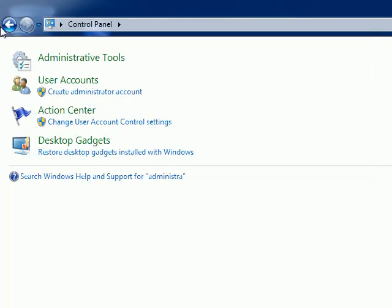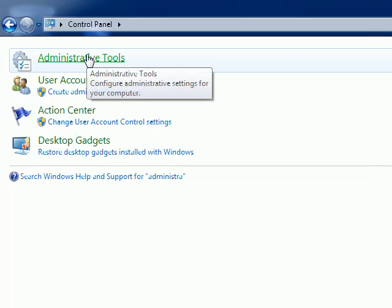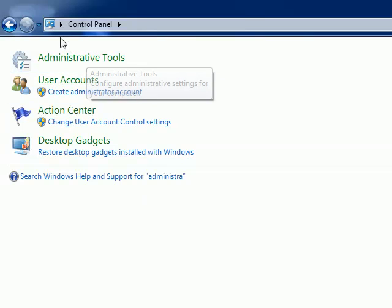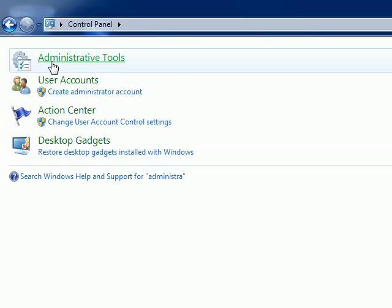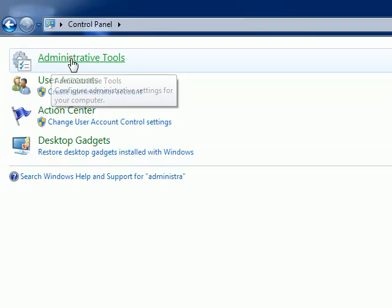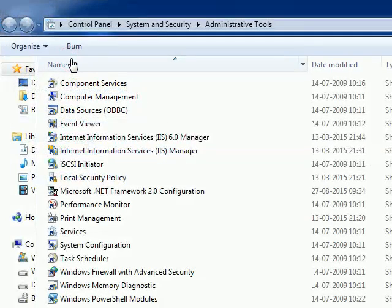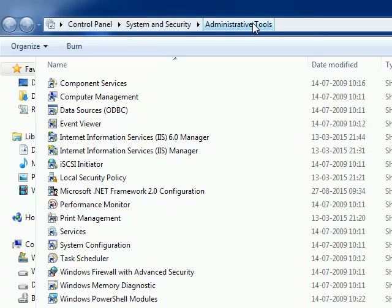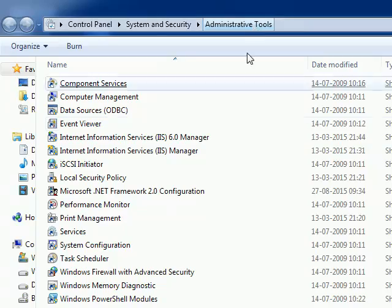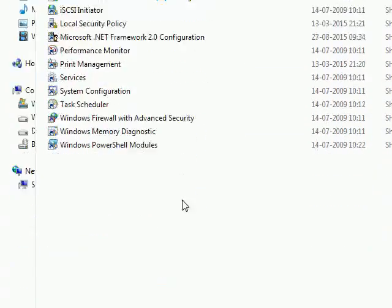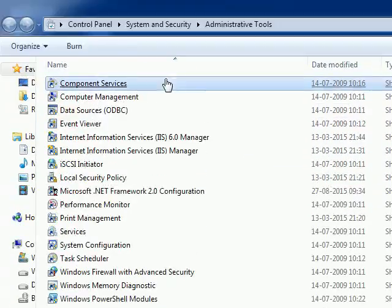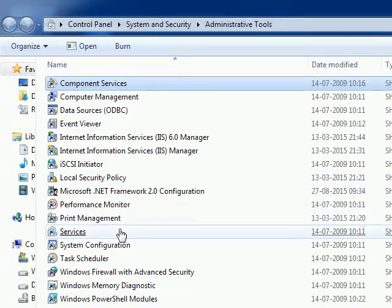Here in the left side you see the filtered result. From this result, I am clicking Administrative Tools. You can read the location here: Control Panel, System and Security, Administrative Tools. Inside this location you will see...